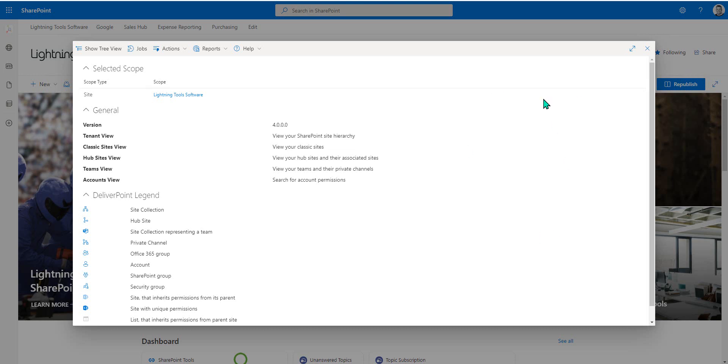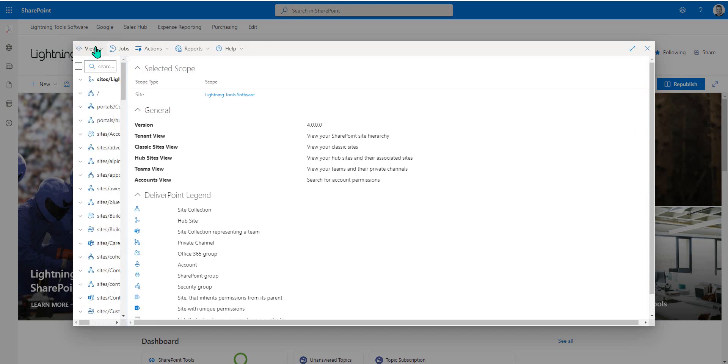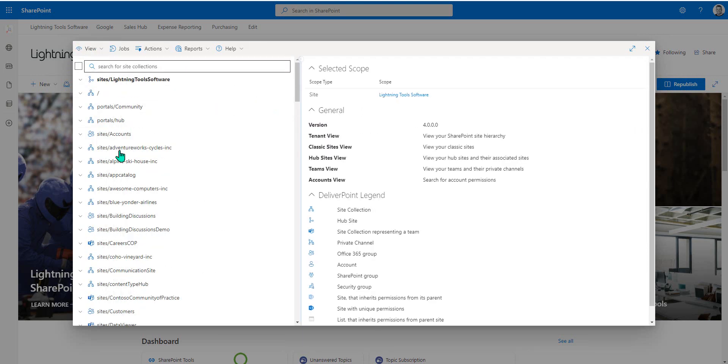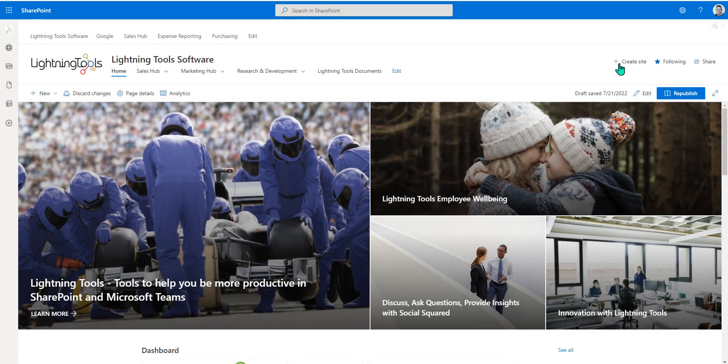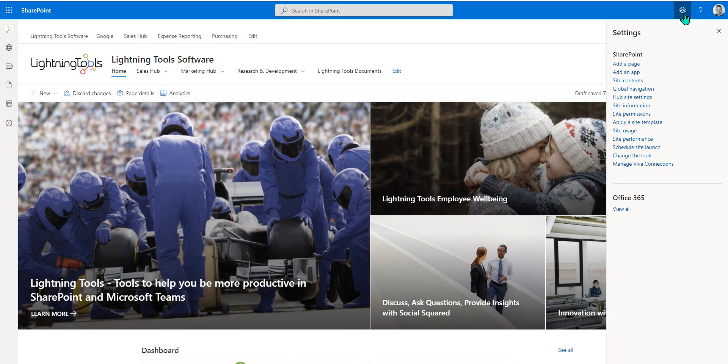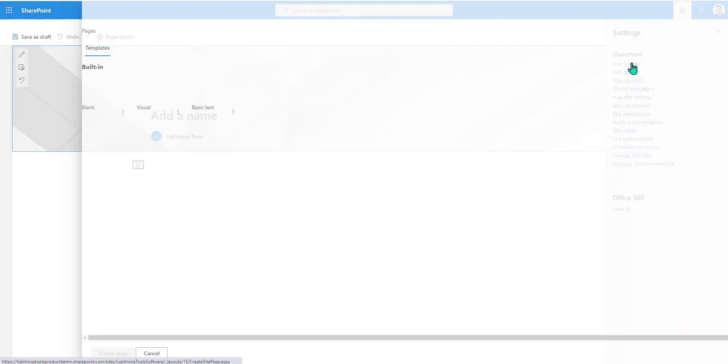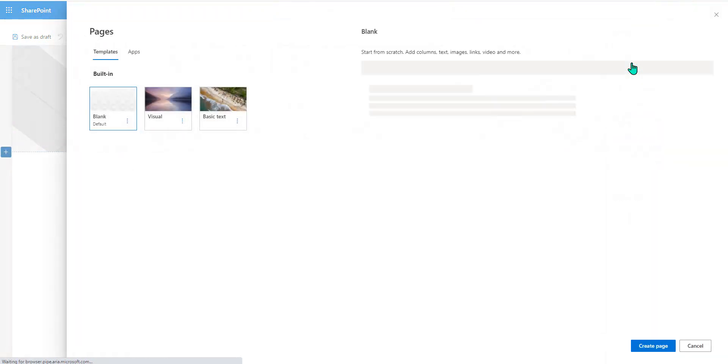Notice here I've accessed DeliverPoint and we can show the TreeView on the left hand side and this starts to give us access to the multiple site collections that exist inside of a SharePoint environment. We'll come back here in just a moment, but before we move any further in there, what we're going to do is just add a page.